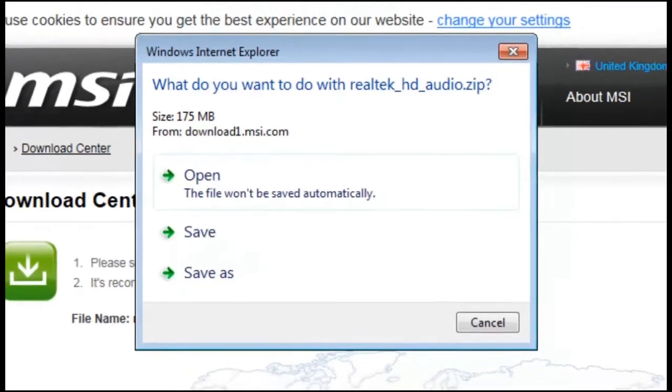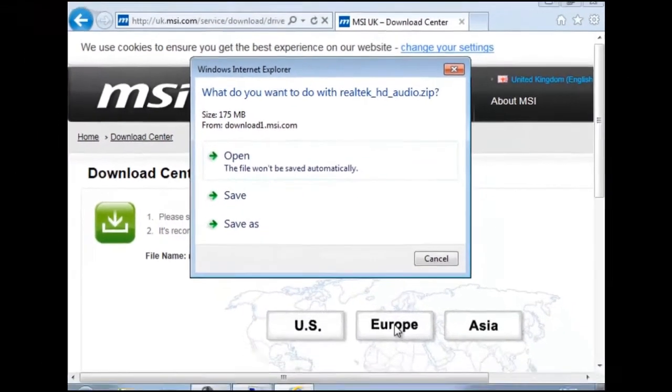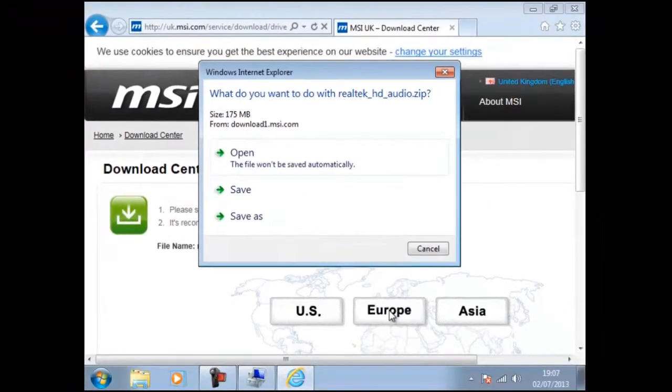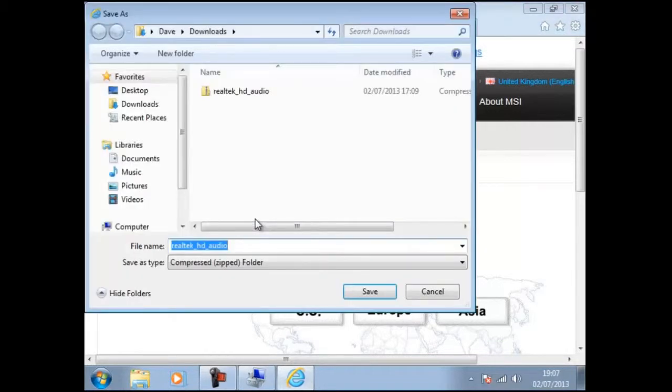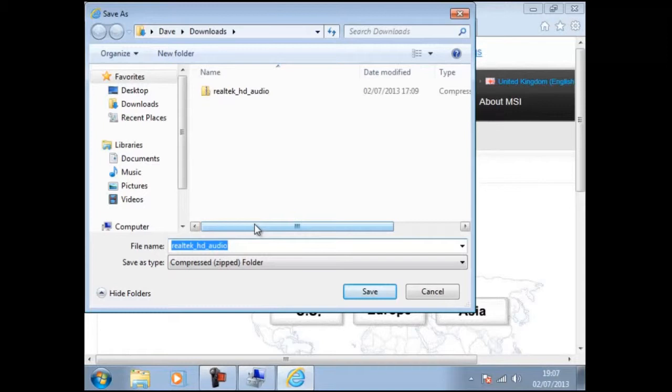As engineers it is useful to build up a library of software drivers. So in this instance we have chosen save as. To save a little time we have already downloaded the driver as we can see here.